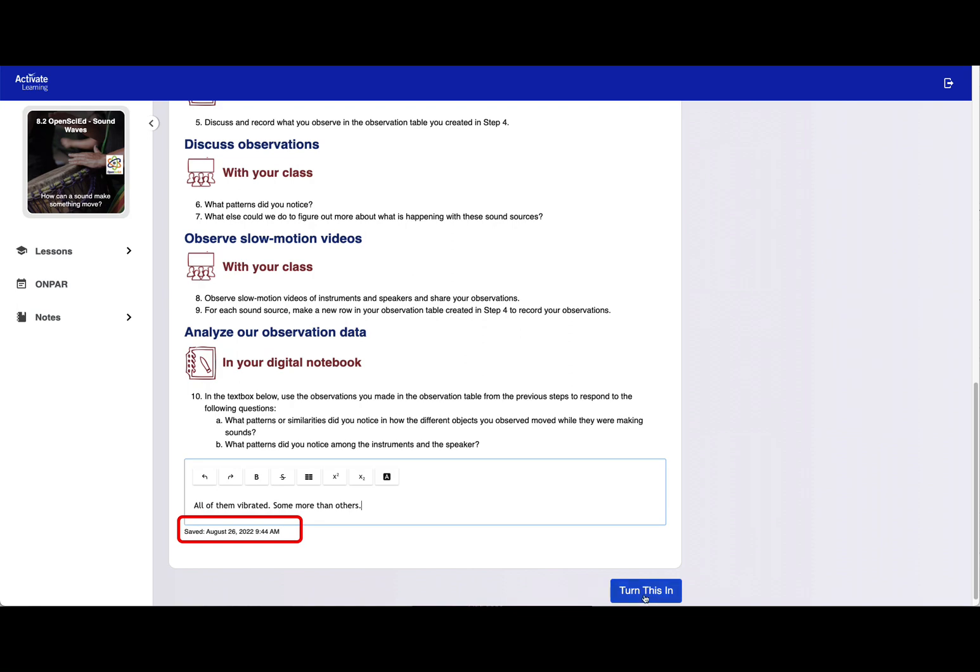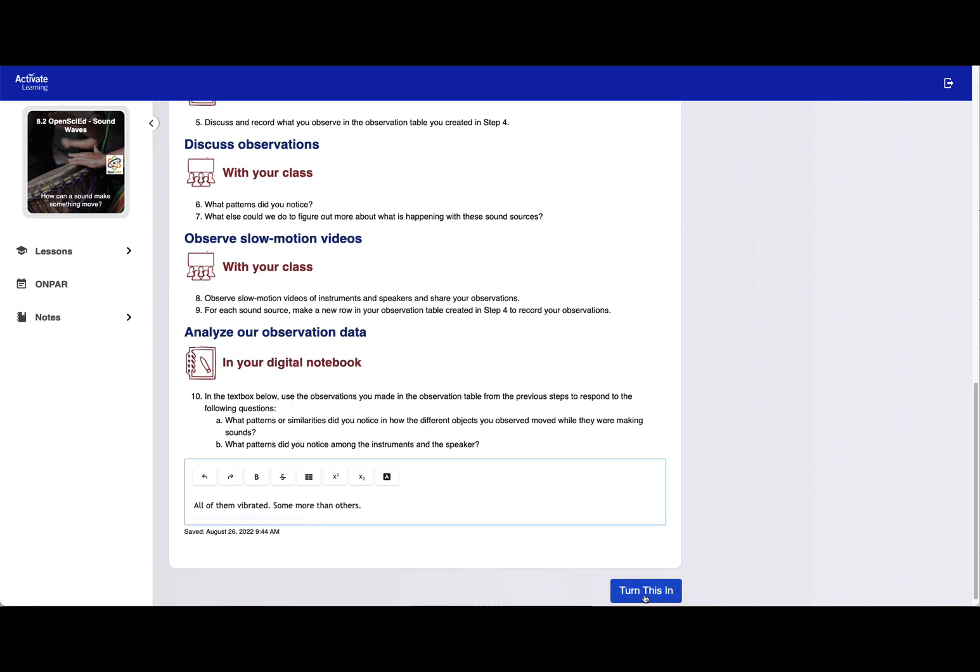When ready, students can click the Turn This In button to submit the assignment in Schoology.